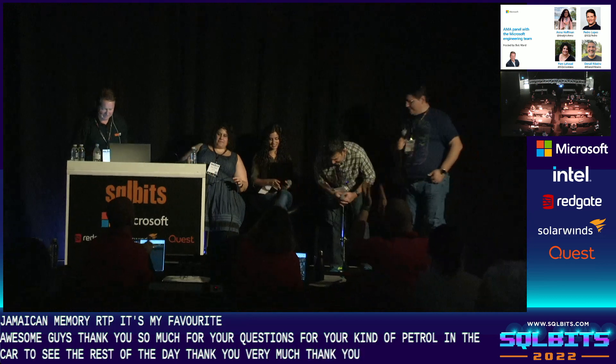Bob wraps up: thank you so much for all your questions and your time today. Thank you to the panelists — you did a great job. Enjoy the rest of the conference and the rest of the day.